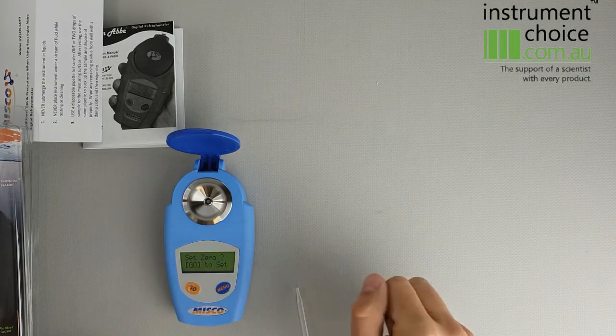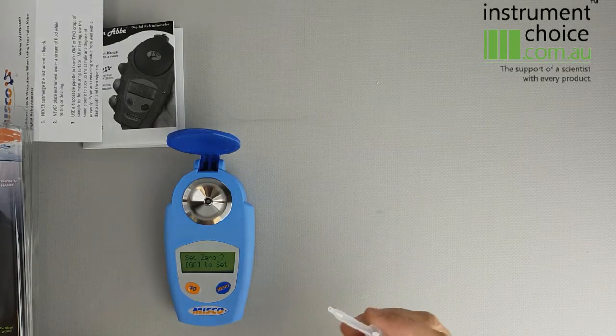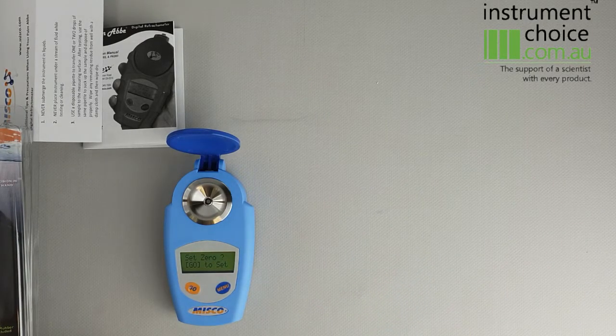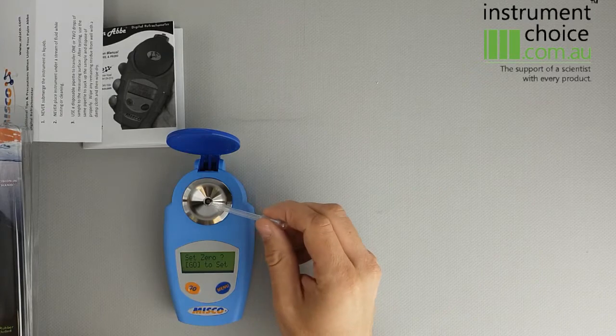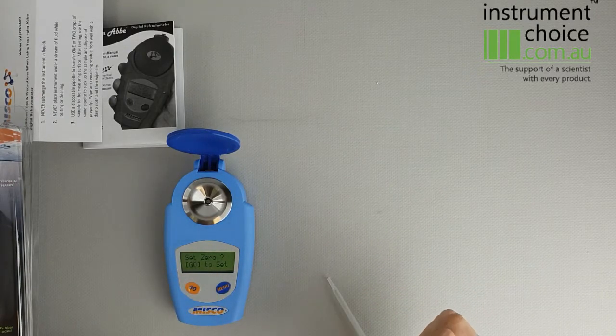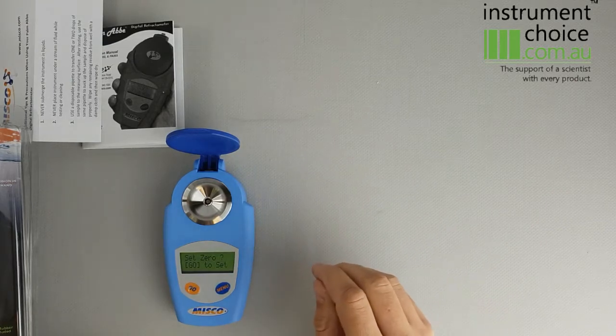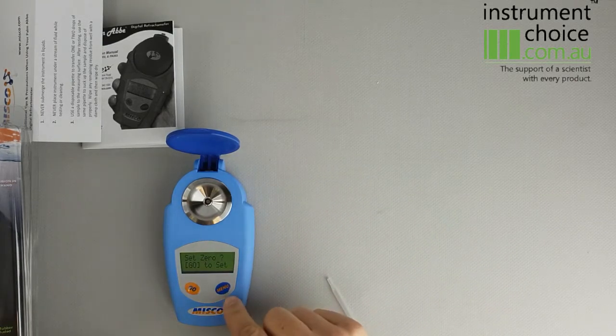To do your calibration, you essentially put a small amount of distilled water straight into the prism and you'd hit GO. That would then calibrate the instrument. You could then start with sampling.